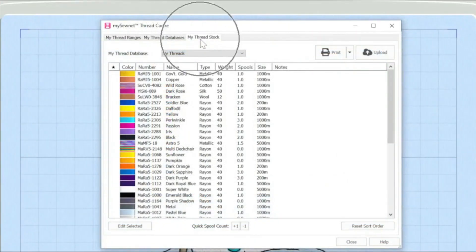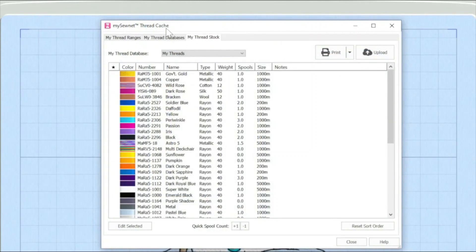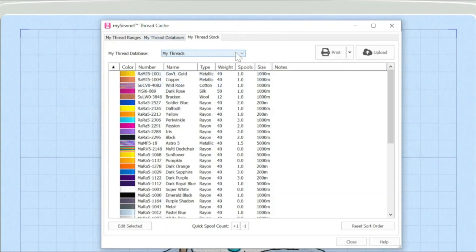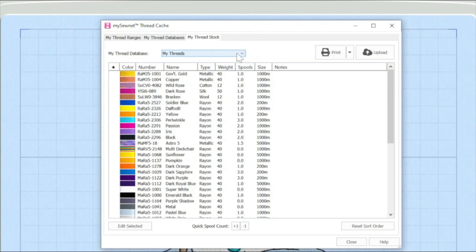So I'm on the Thread Stock tab of the ThreadCache module within MySewnet. Let's take a moment just to talk about what's going on here. In the earlier films, I talked about how you can have multiple thread databases. If that is the case, you would choose the database that you want to work on by clicking on this pull-down arrow. I'm not going to do that today. So let's zoom in a little bit so I can talk a bit more about what's going on with the database.